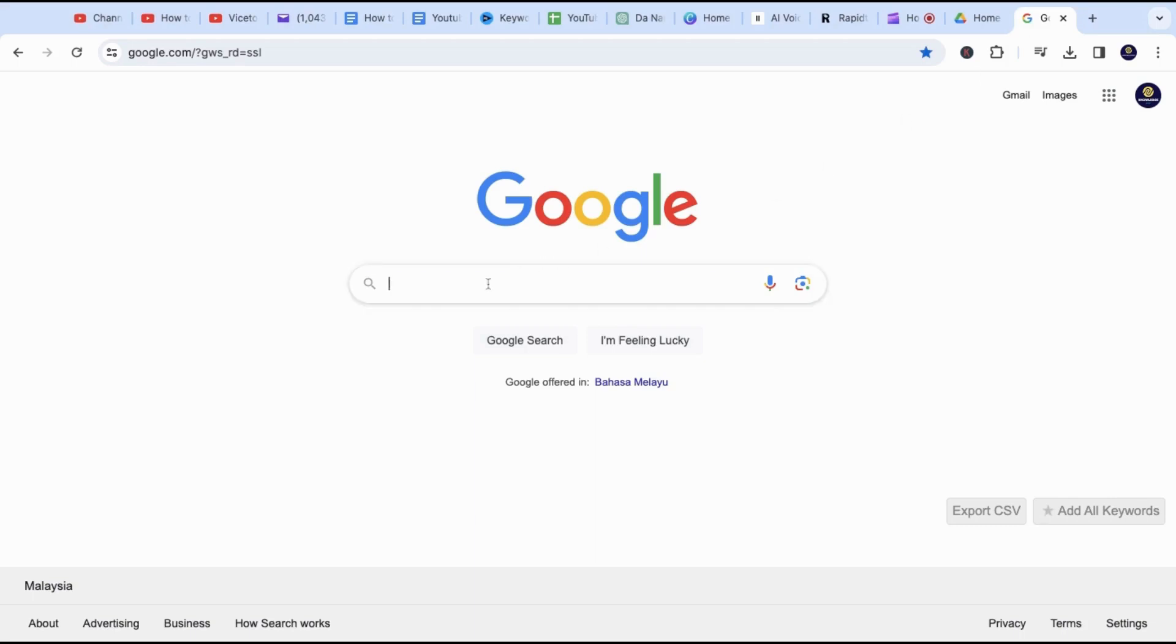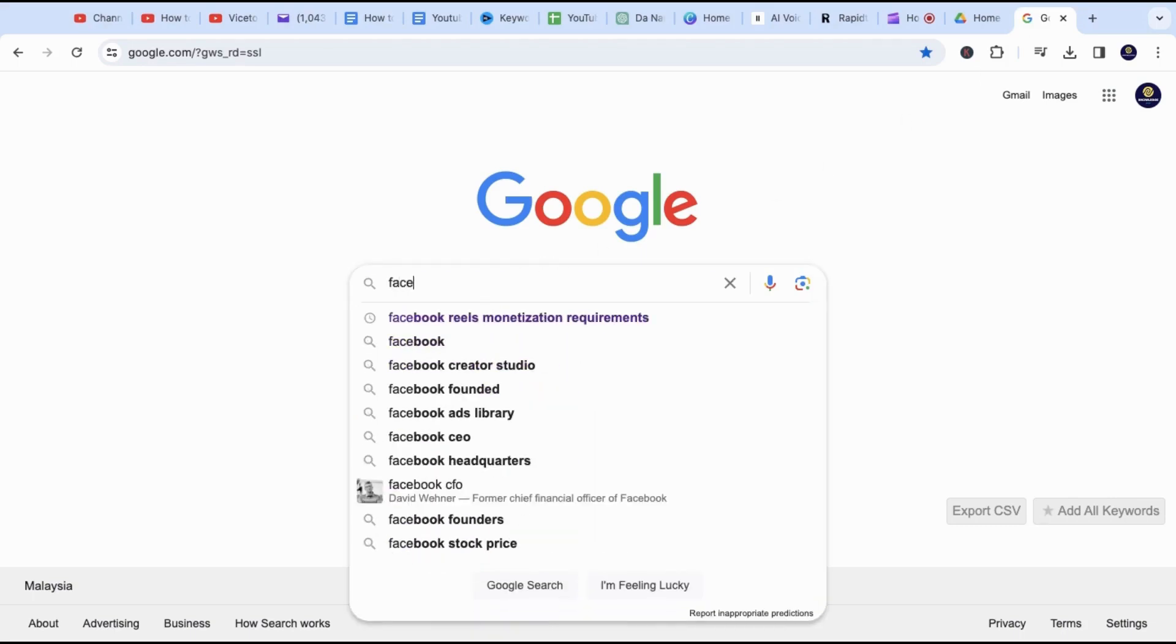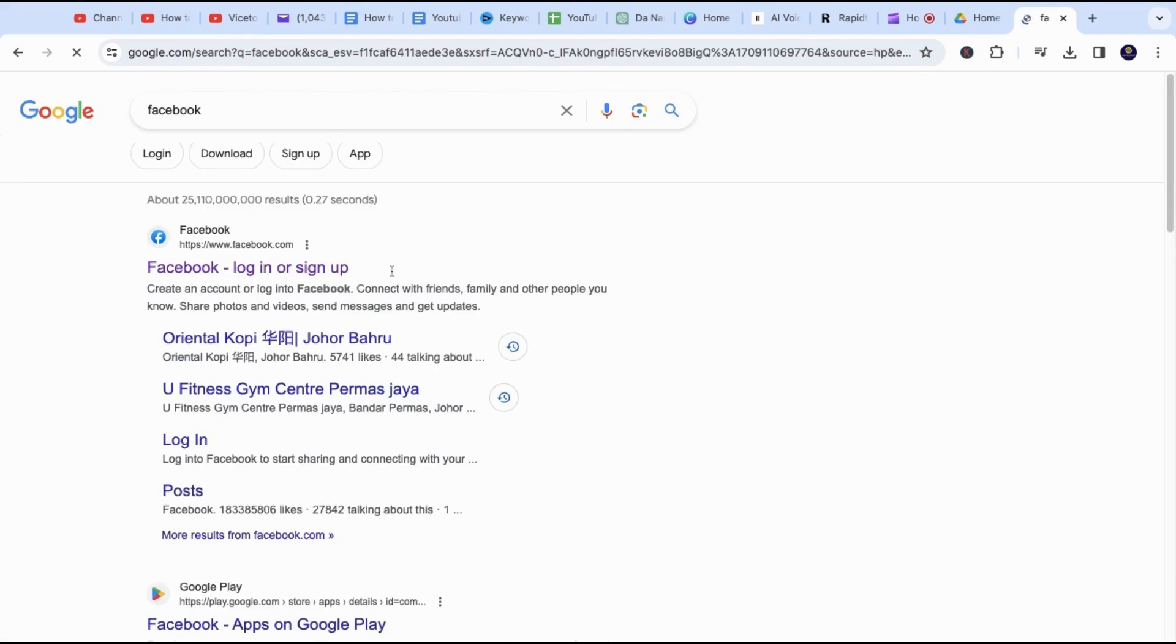In this video, I will show you how to find your Facebook profile link on your computer easily. First, go to Facebook.